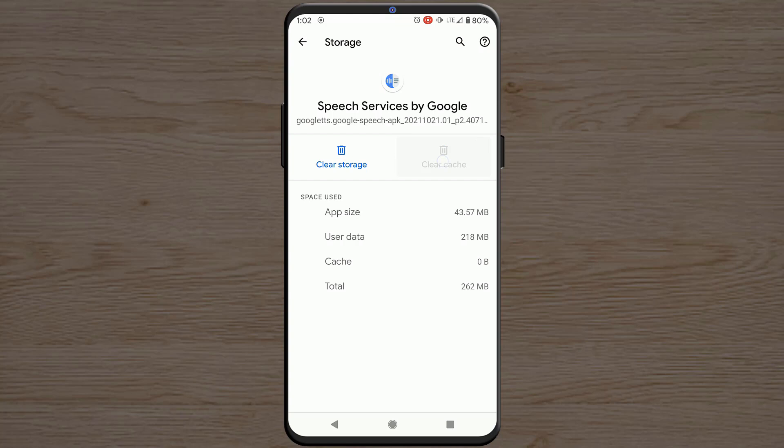And after this you won't get that notification anymore. But if you are still getting it, you can try to force stop Speech Services by Google. So disabling this service will stop that notification as well, but this is a last option you should do.